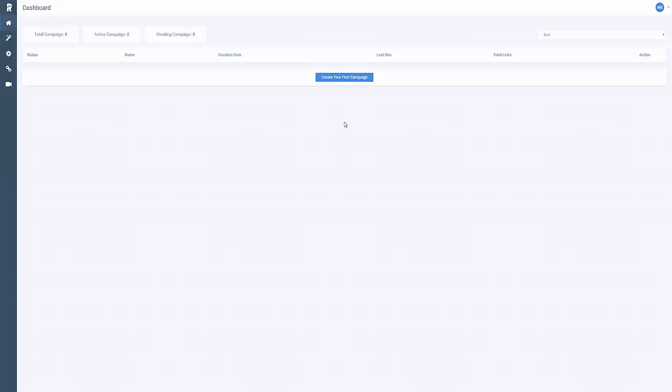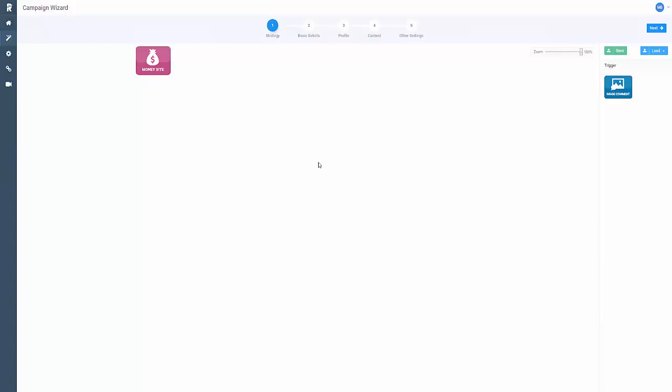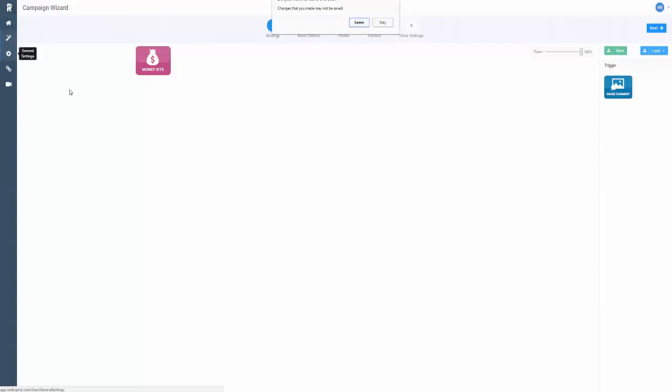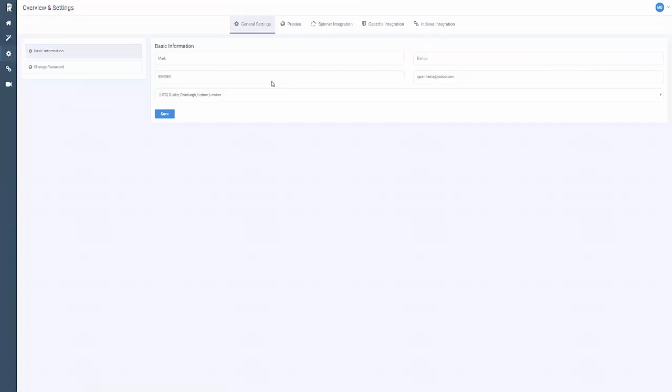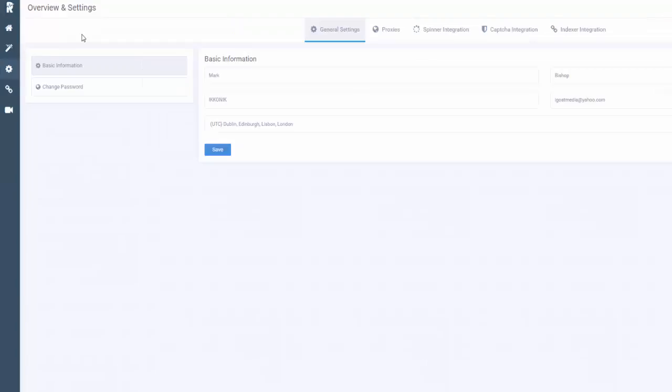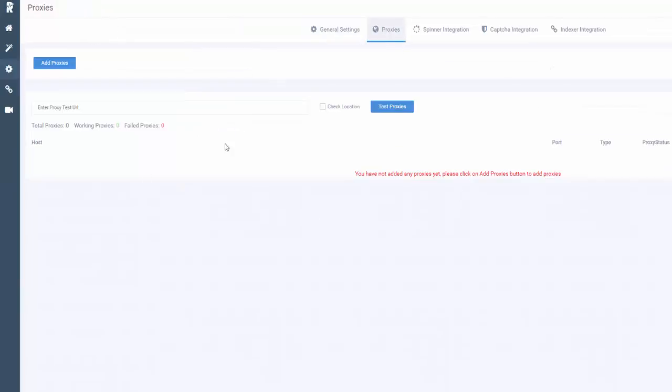Let me show you how this works. Rank Cipher dashboard - I've got a campaign set up. If I take you back to the dashboard general settings, initially you would have to set this up. You can see all my details are in there.